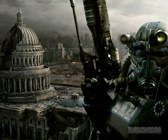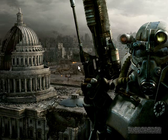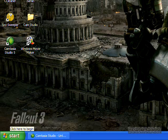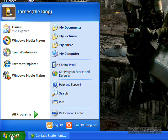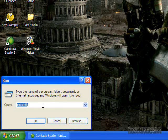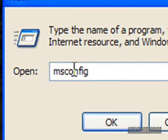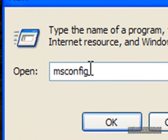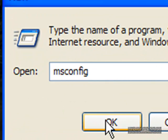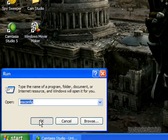So every time you log on to your Windows XP account, it should be a little bit faster. And how to do that is you simply go over here to Start, Run, type in msconfig, click on OK.